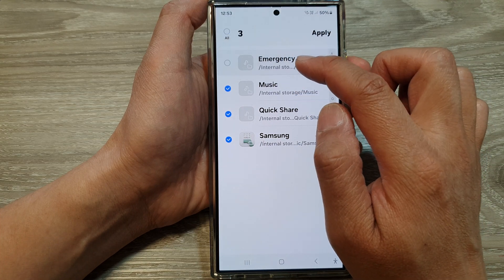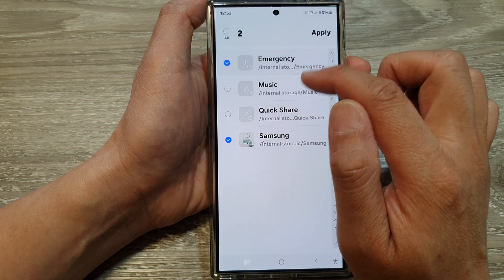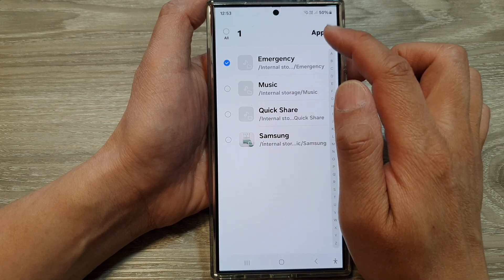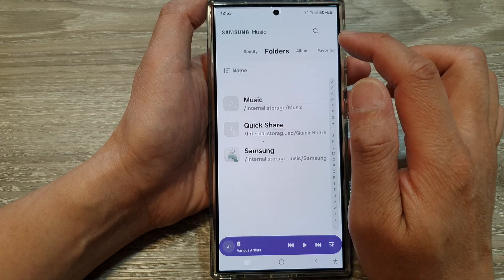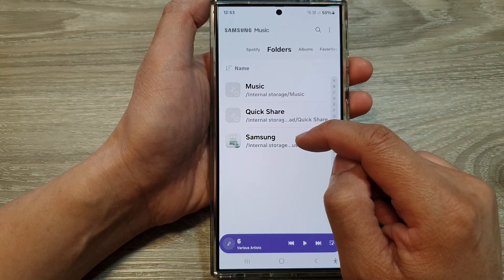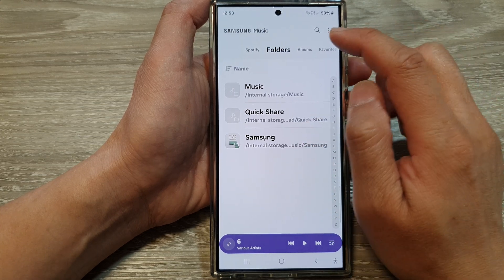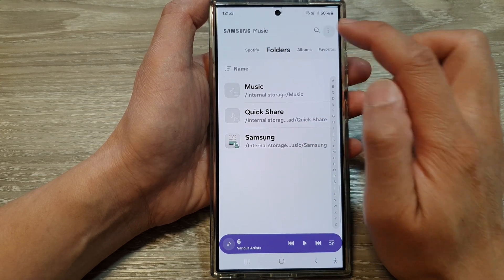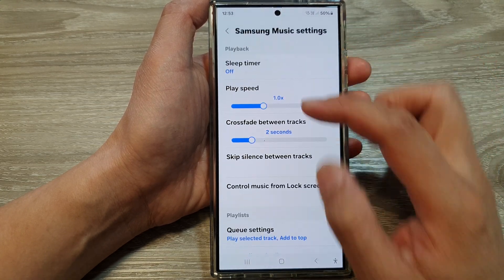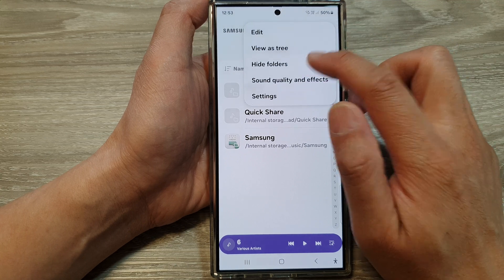You can choose Emergency to be hidden. If I select Emergency and tap on Apply, we can see the Emergency folder has been removed and hidden. Go back into settings and navigate to Hide Folders.